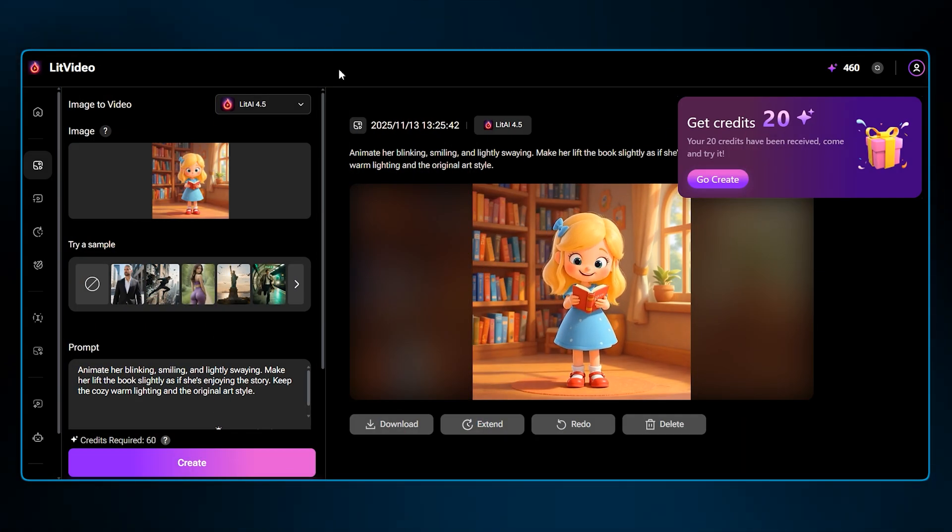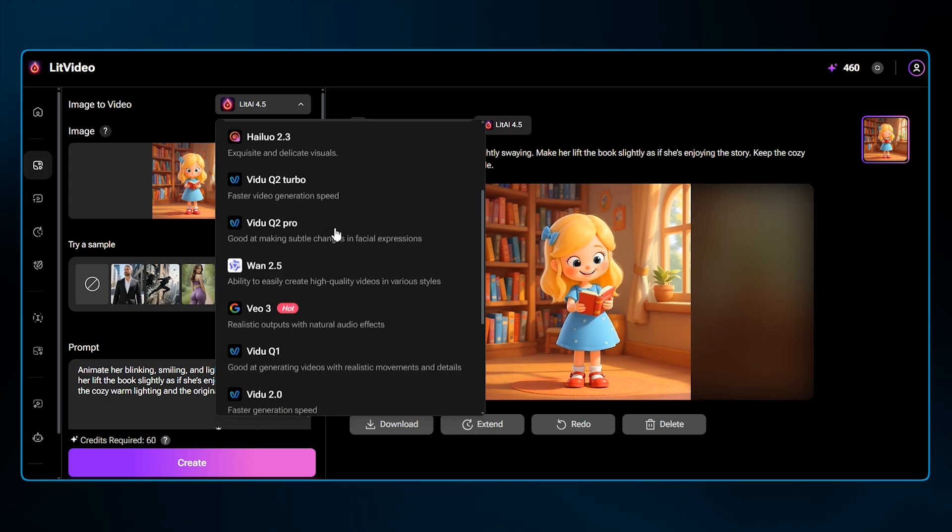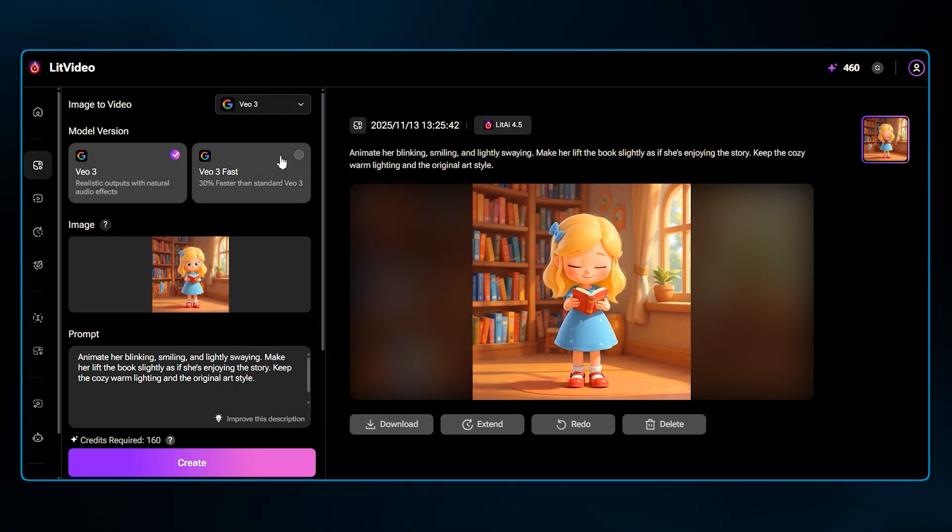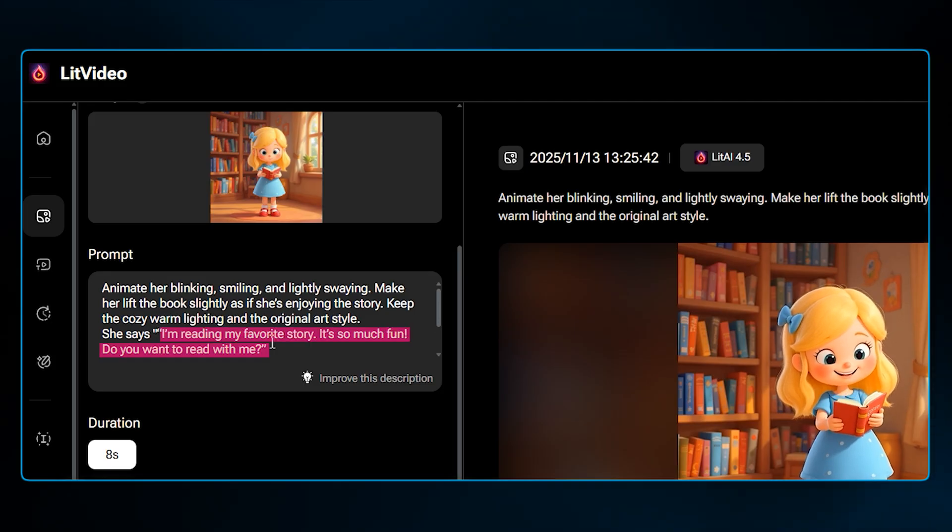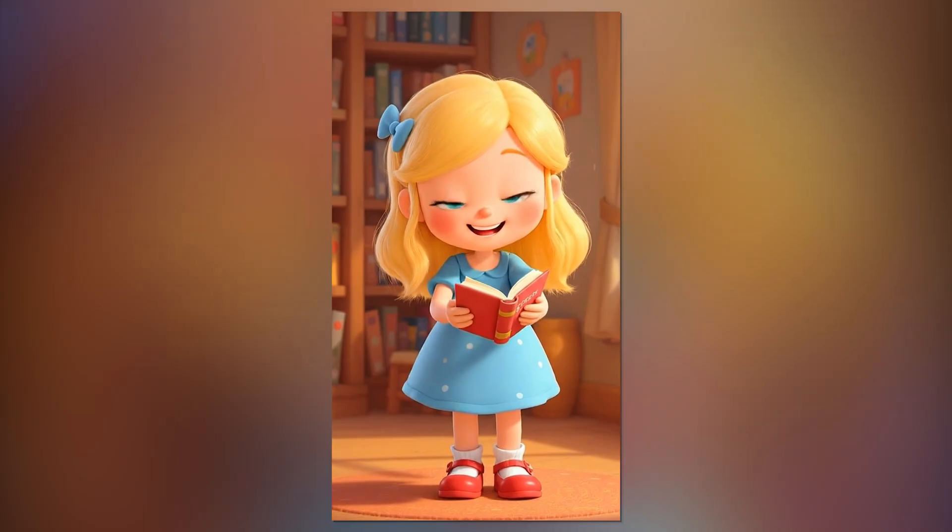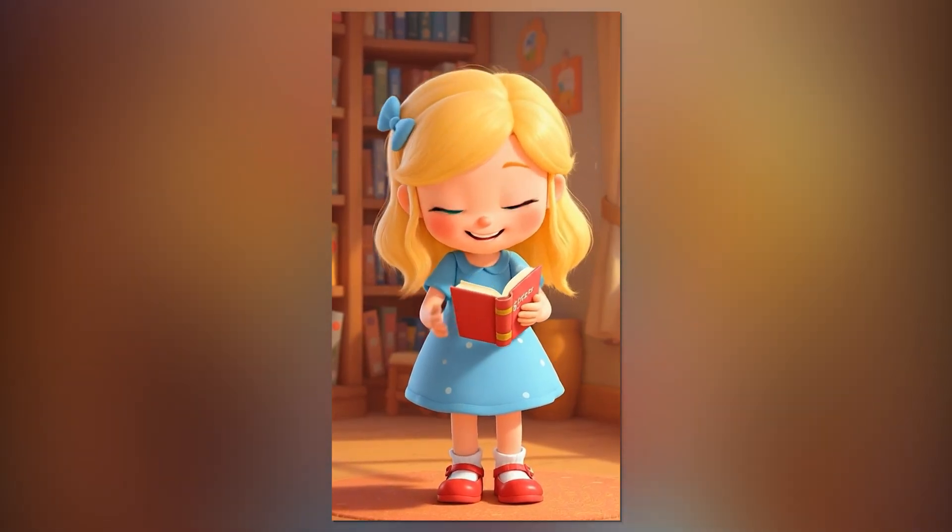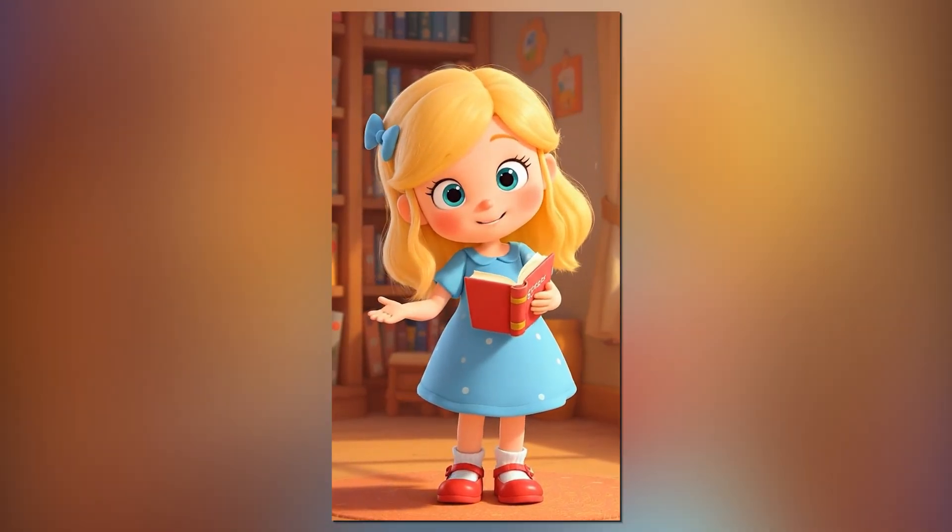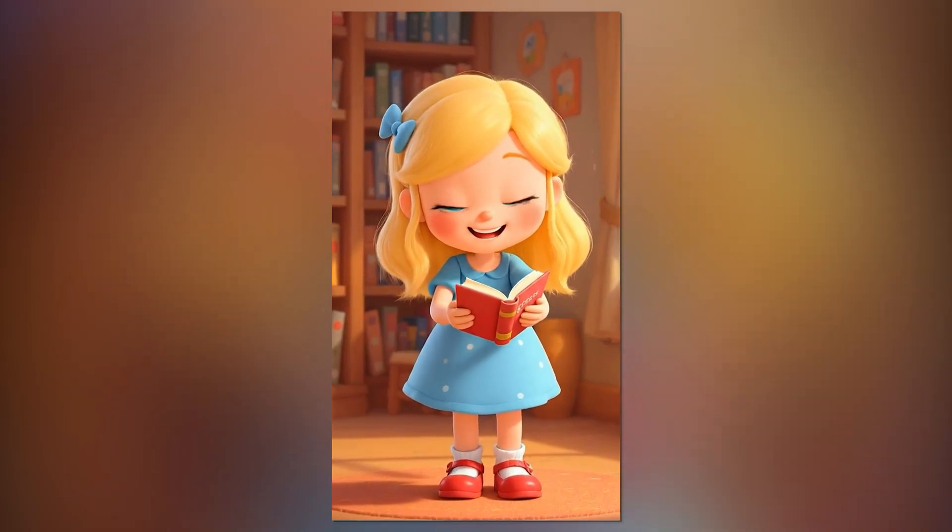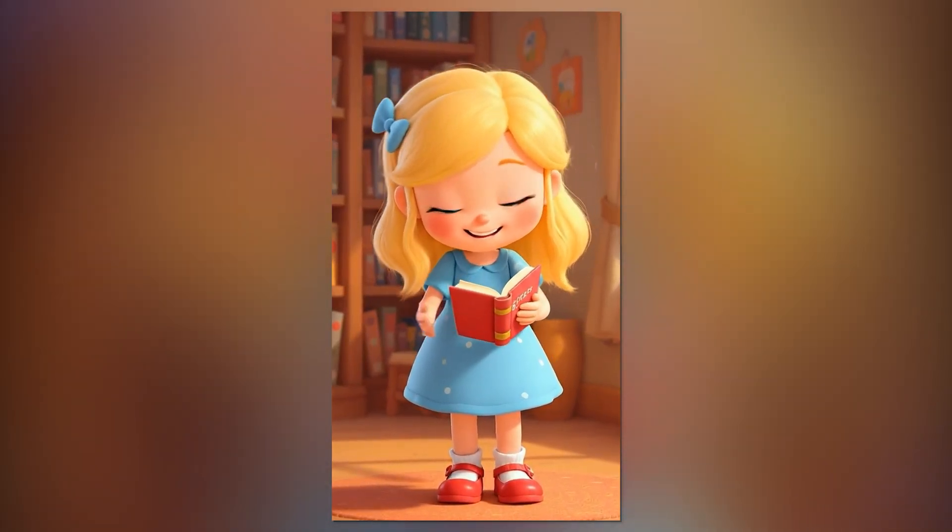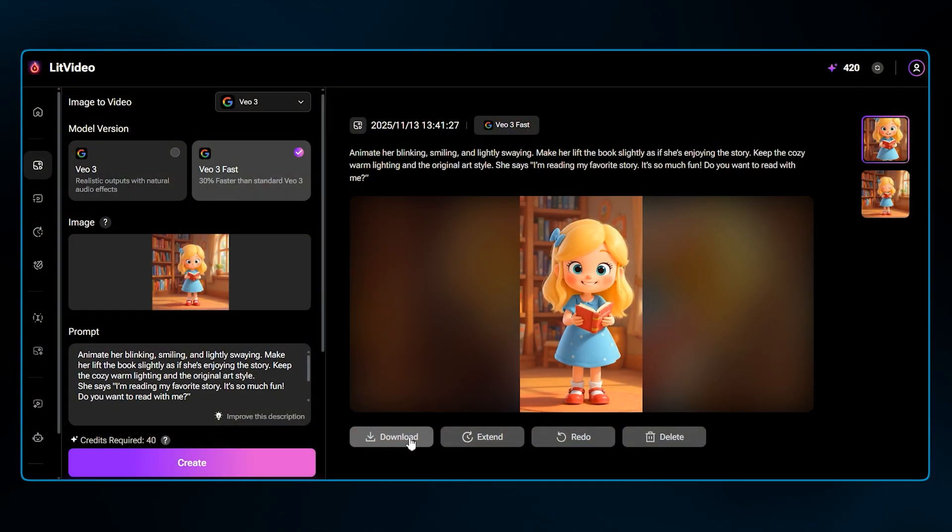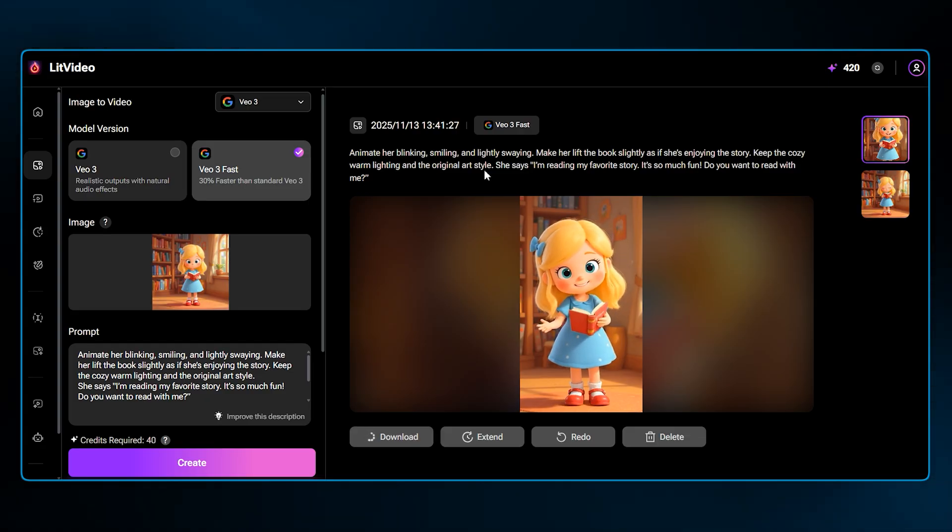And again, you can experiment with different models. So this time, let's try the same image but with the VO3 model inside LitMedia. We will have the speech text inside the main prompt for this. I'm reading my favorite story. It's so much fun. Do you want to read with me? Oh, wow. That is just perfect. The movements are smooth, and the lip sync is incredible. This is exactly the beauty of LitVideo feature. You can try so many great video models, all in the same place.